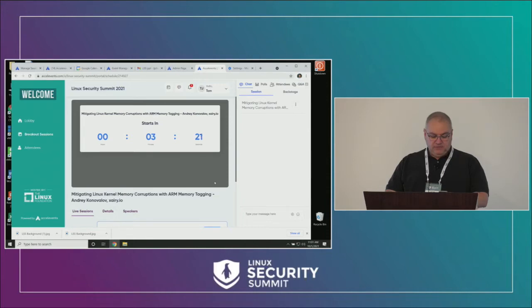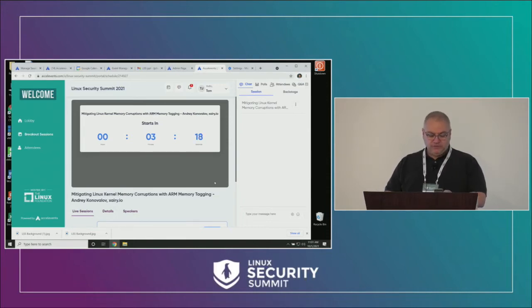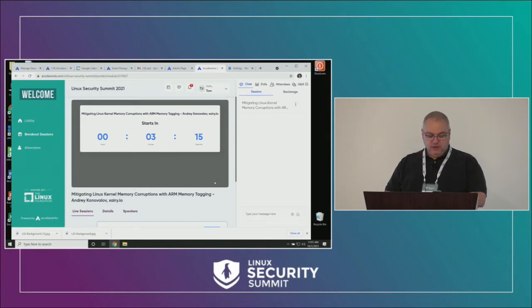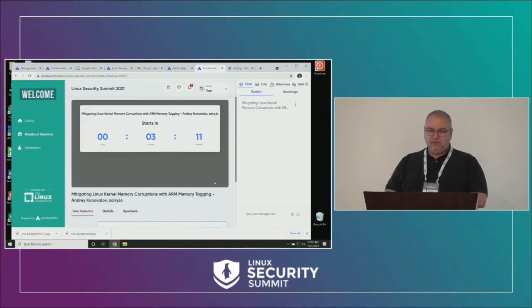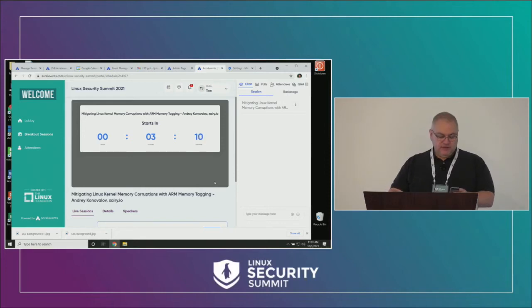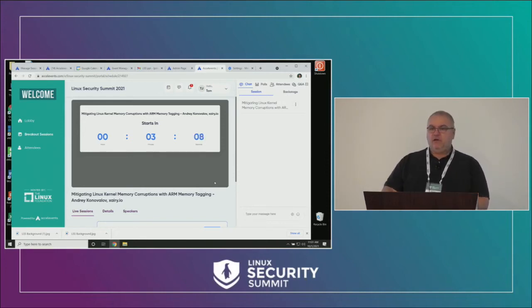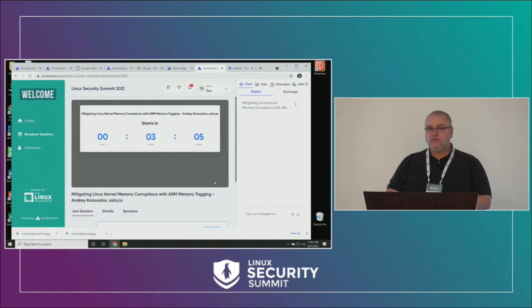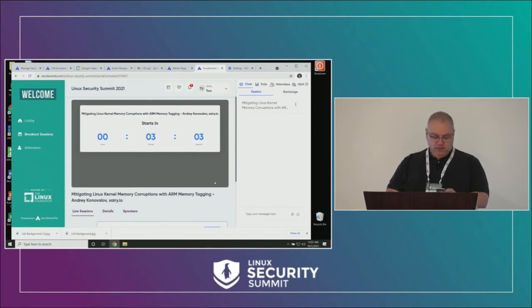After the morning break we have some more research, this time from Penn State University, on bug finding and analysis. And then we have live migration for TDX based confidential VMs.